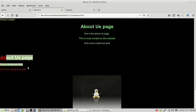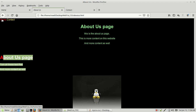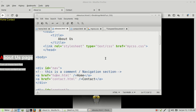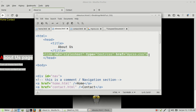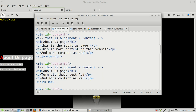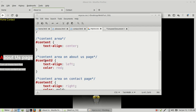Everything else on the About Us page is the same — it's all getting its styling from the same CSS file because we included that link in the HTML. The div ID in the About Us HTML is named 'content-u,' which matches the selector name in the CSS file. Now if we move down to the contact page — 'contact.html' — the same structure applies.